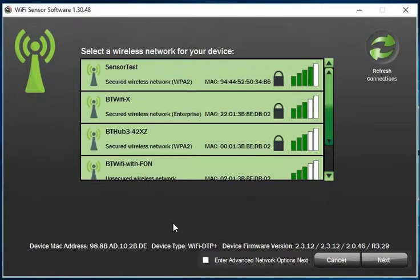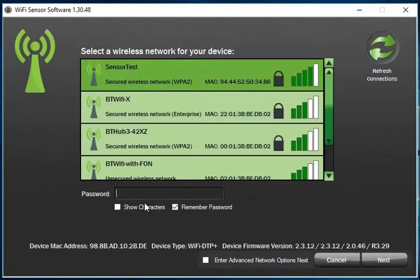Choose the network you'd like to connect the logger to and enter the password if required. You can choose to show the actual characters of the password if you wish, or for the software to remember the password typed. If you can't find the wireless network you're after, click the refresh button on the right and it will scan for networks again.